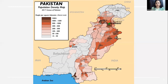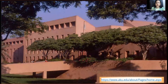Pakistan is a lower middle income country in Asia with a total population of approximately 208.57 million inhabitants. Aga Khan University was founded in 1983 as Pakistan's first private university, with the mission to improve the quality of life in the developing world through world-class teaching, research, and healthcare delivery.